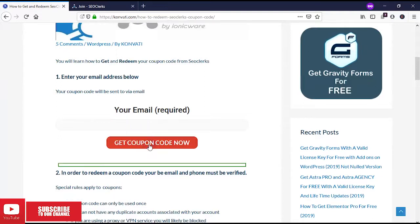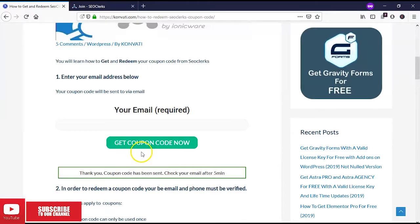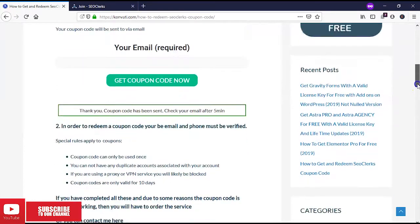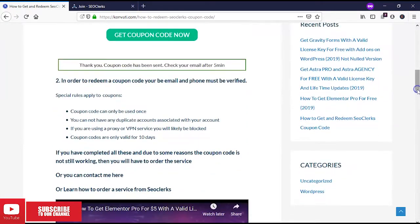You can get the coupon. The coupon has been sent - check your email after 5 minutes. So we'll go to my email now and check it.